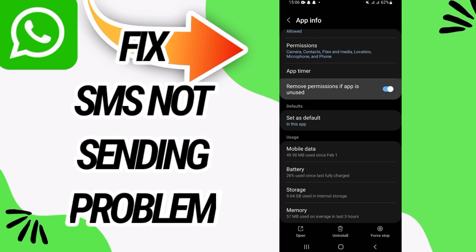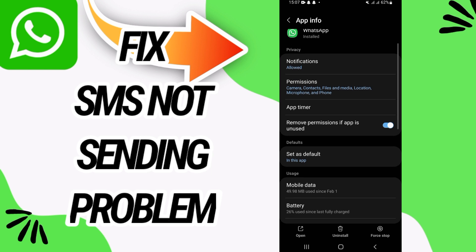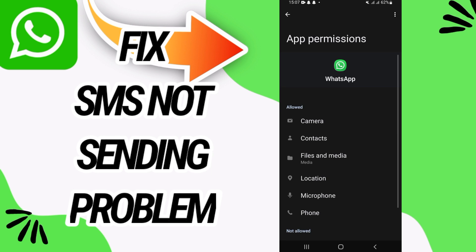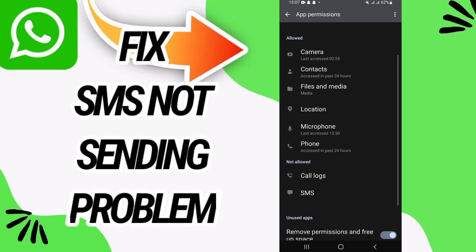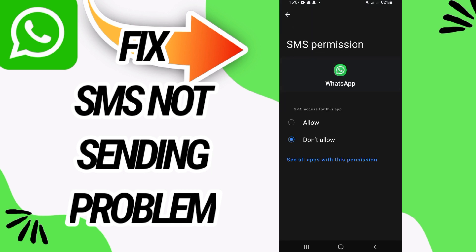Go to the option 'Remove permission if app is unused.' Make sure that this option is allowed like this, and then go to Permissions. You will find SMS here. Click on it and allow it.